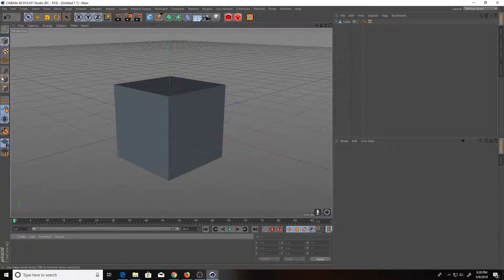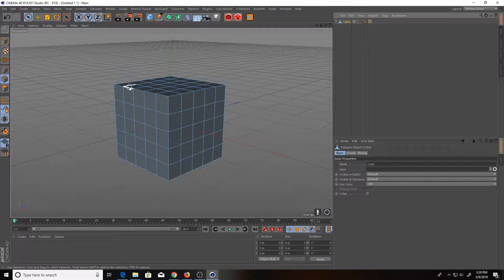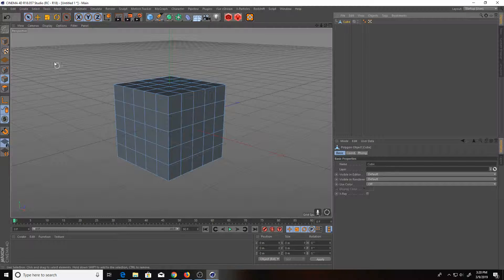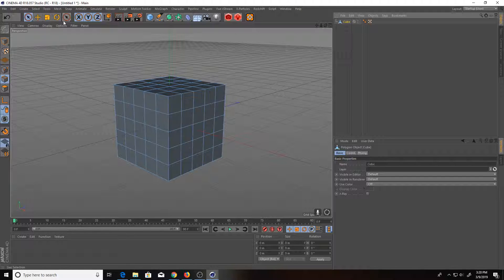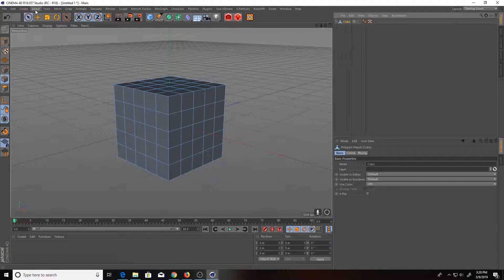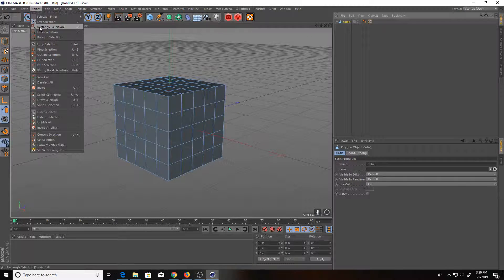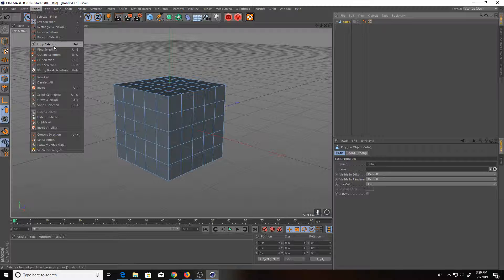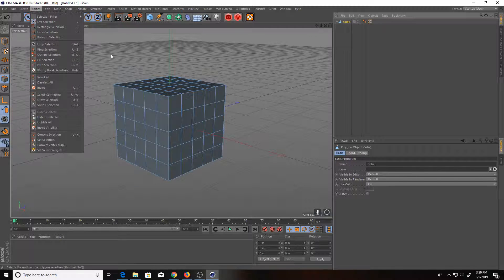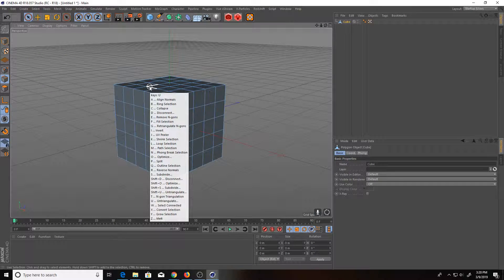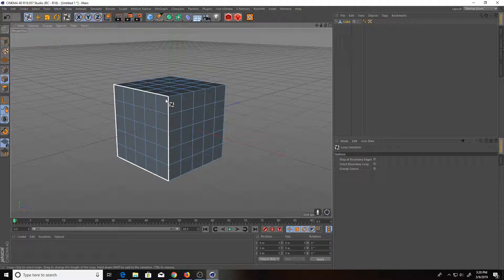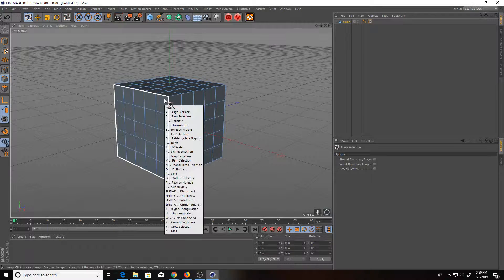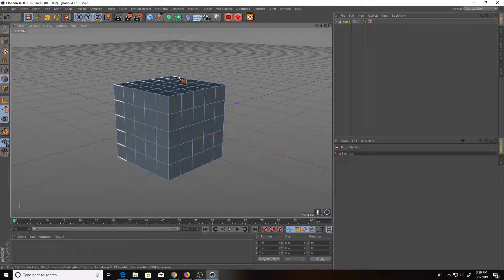So if you go over to the object and then the edge selection and select our cube here, we can actually access these tools a couple of ways. Go up to the select menu and you can see right here their loop and ring selection, or you can use the hotkeys for them, U and L for the loop, and then U and B for the ring selection.